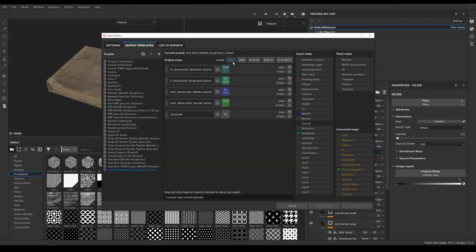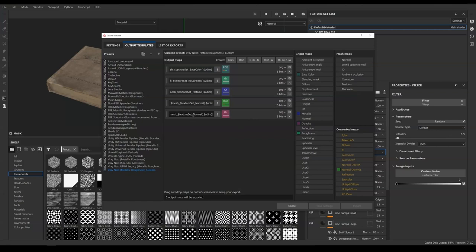Add a gray channel and drag opacity into it. In the drop-down menu, select the gray channel. Copy normal's naming and paste it into the grayscale channel, and change the word normal to opacity.